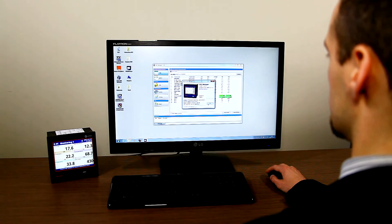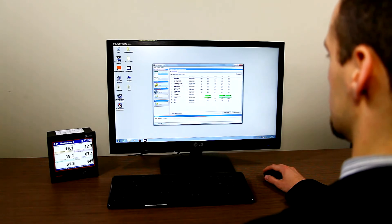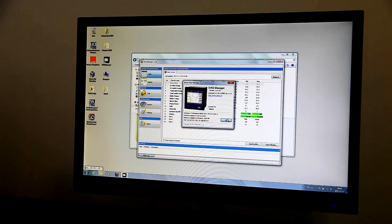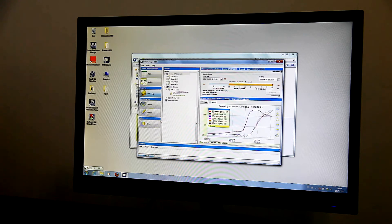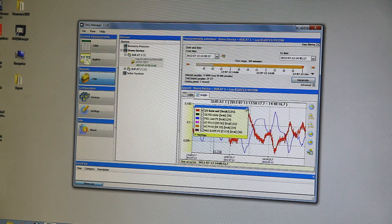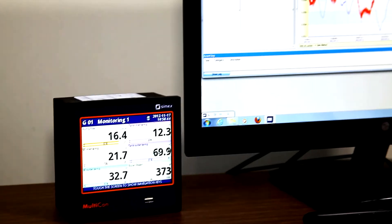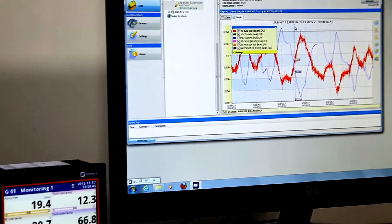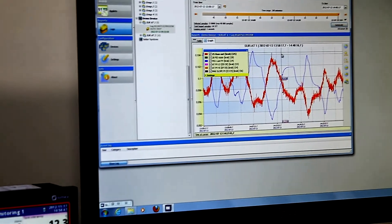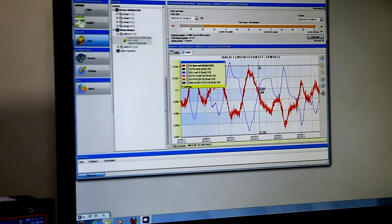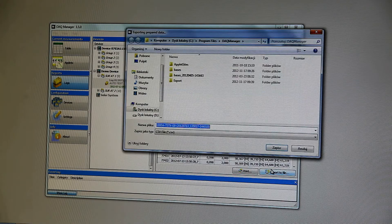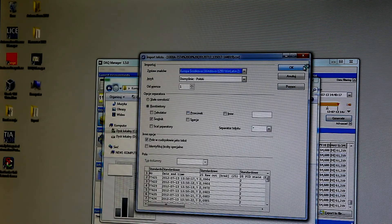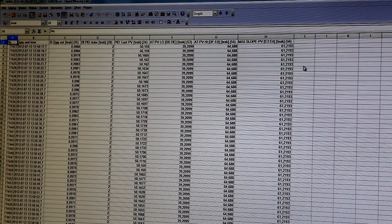To manage the large volume of data, we have created DAQ Manager, a free program. It allows you to easily download recorded data from the device and visualize it in the form of tables or graphs. You can export the data to a text file or CSV format for further use, for example in a spreadsheet.